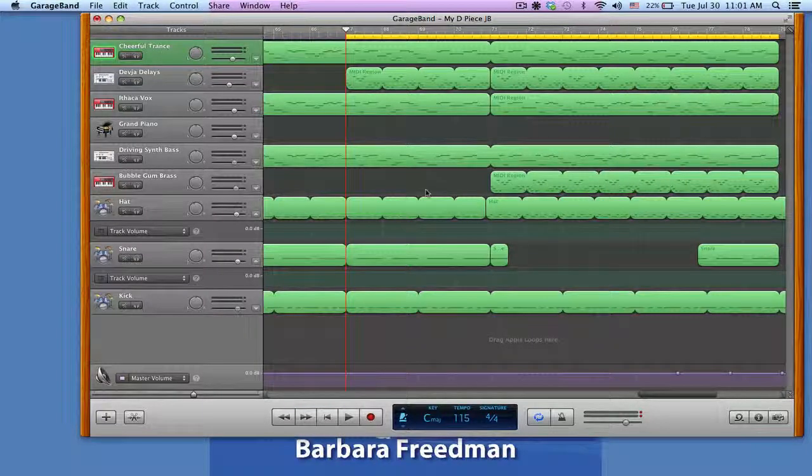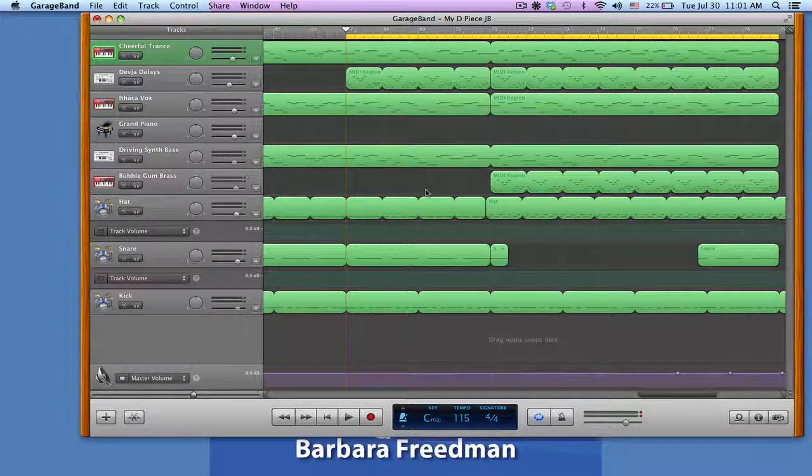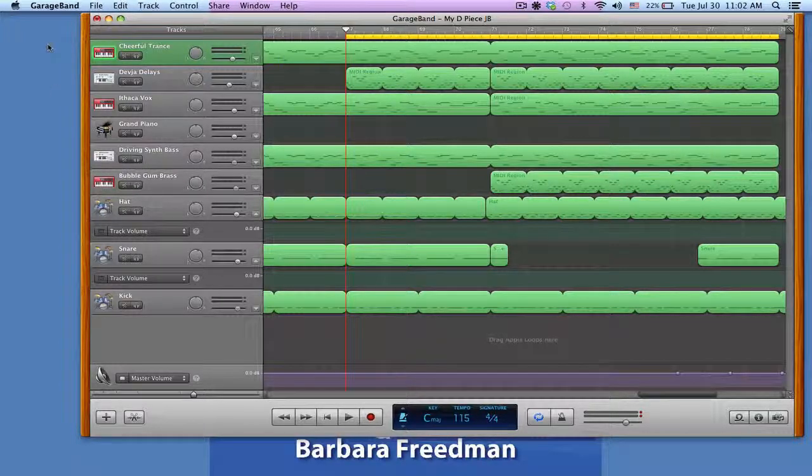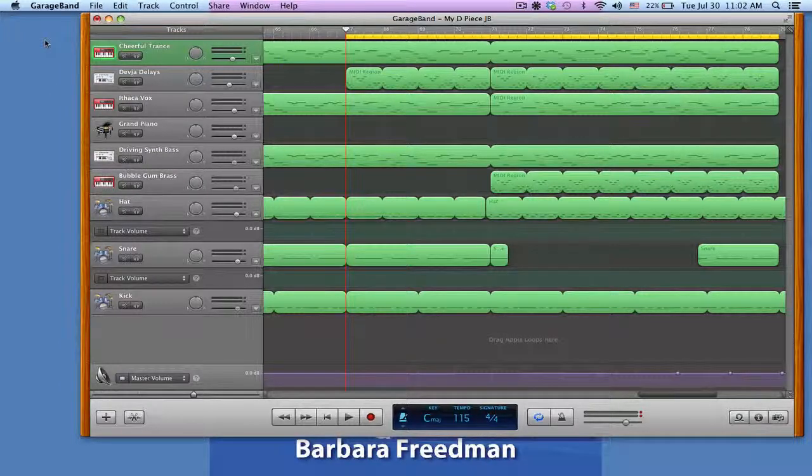Setting up your system preferences and your GarageBand audio preferences is a very easy thing to do. It has to do with what's called signal routing.